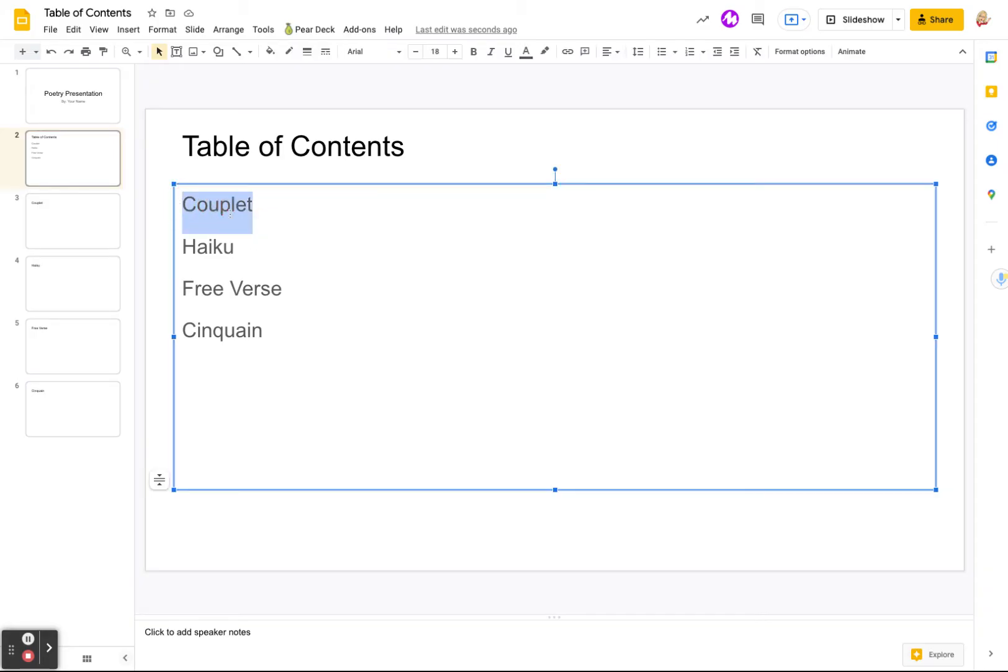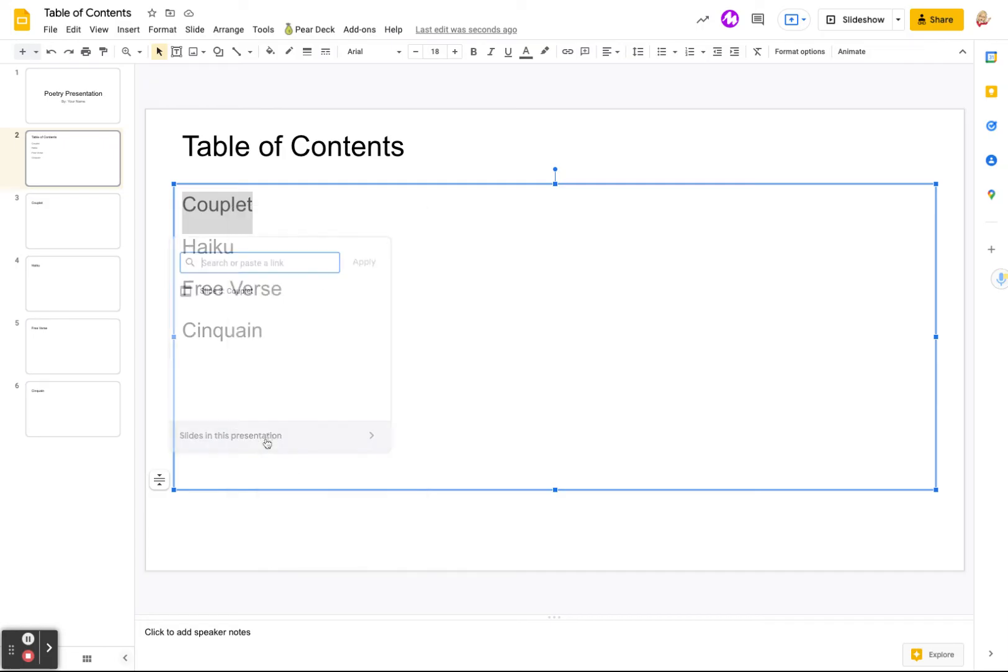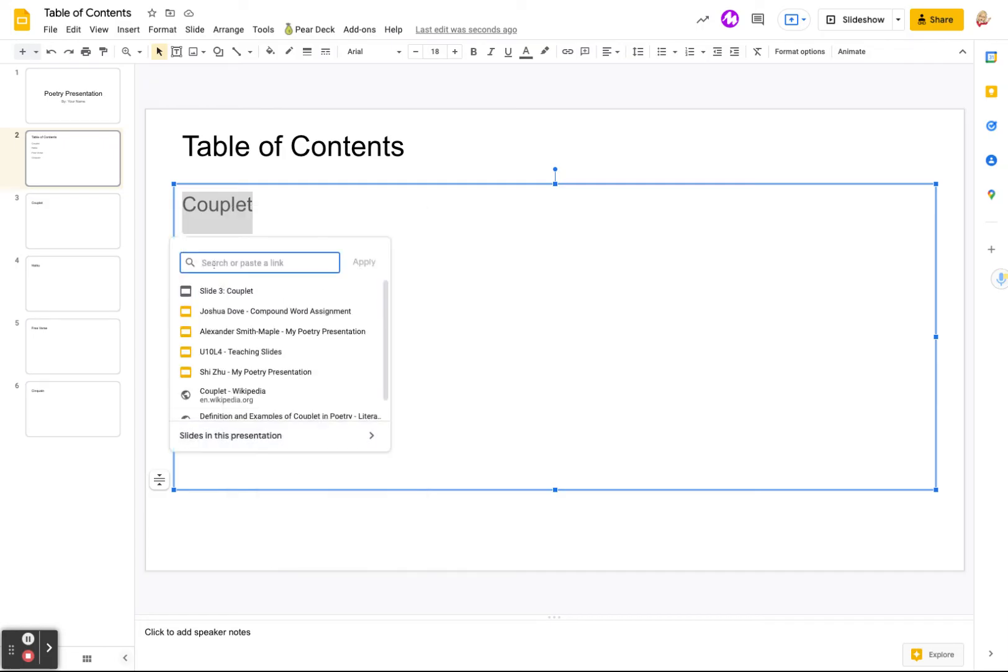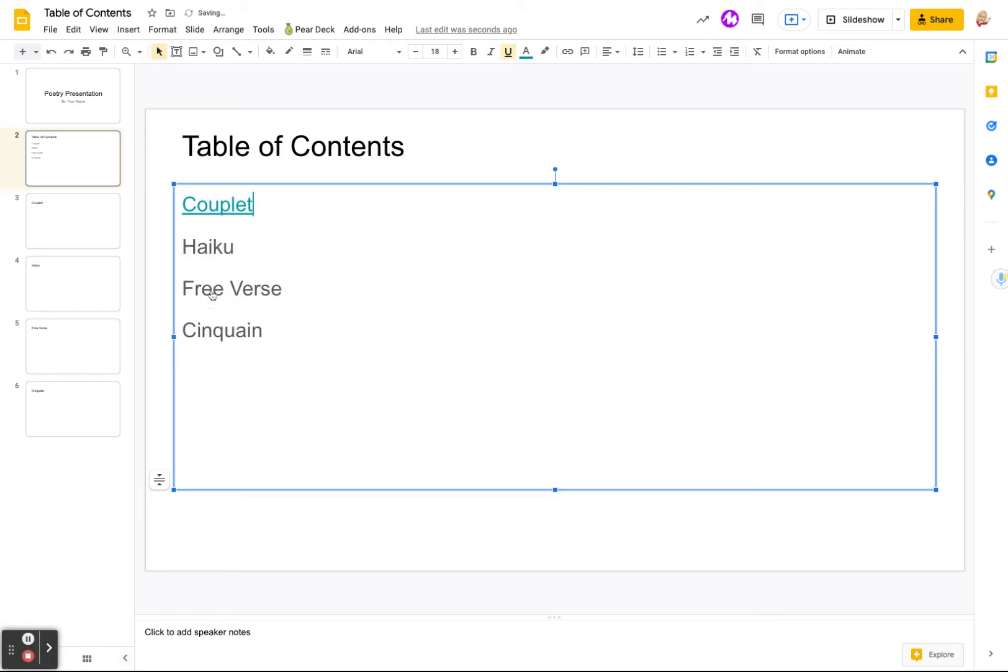We're going to highlight the word couplet. We're going to right click. We're going to say link. And then we're simply going to type slide three. And there it is. We're going to click on it. And now our couplet is linked to slide three.